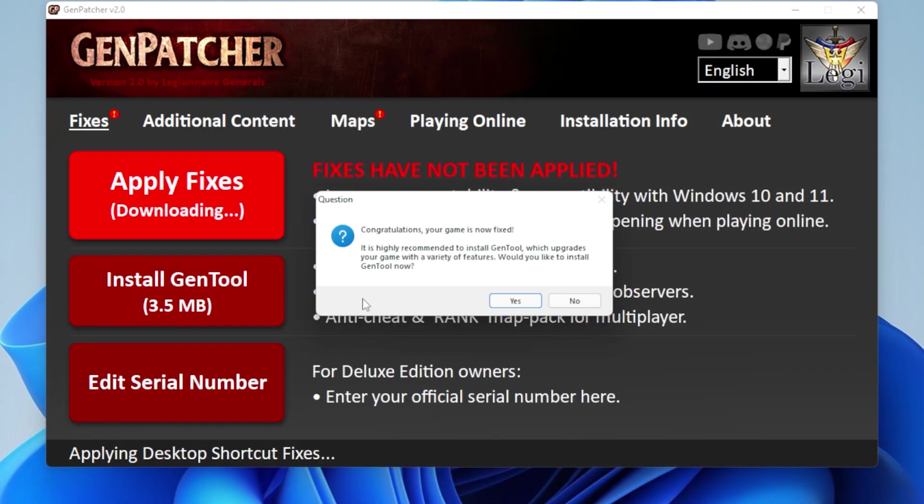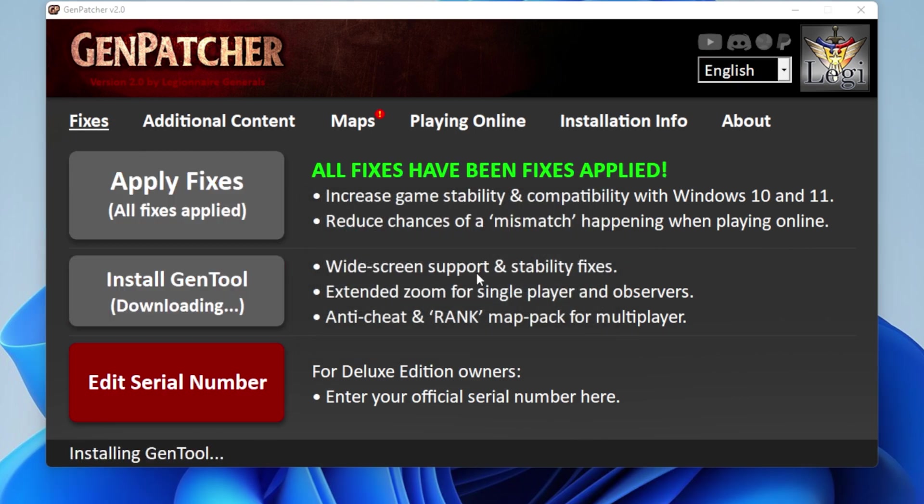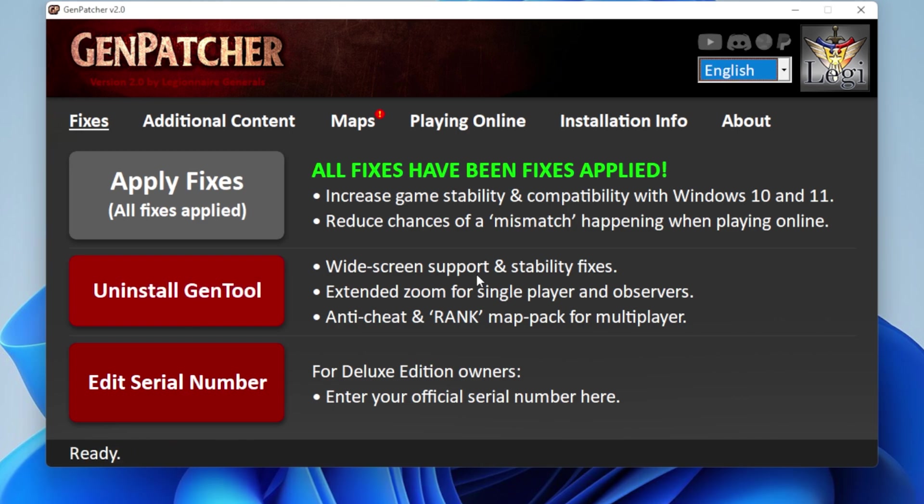And there we go. Now you get a nice message saying, Congratulations! Your game is now fixed! And it's telling you, do you want to get GenTool? Just click yes. If you know what GenTool is, you'll want to click yes. If you don't know what GenTool is, you'll also want to click yes. So just click yes.